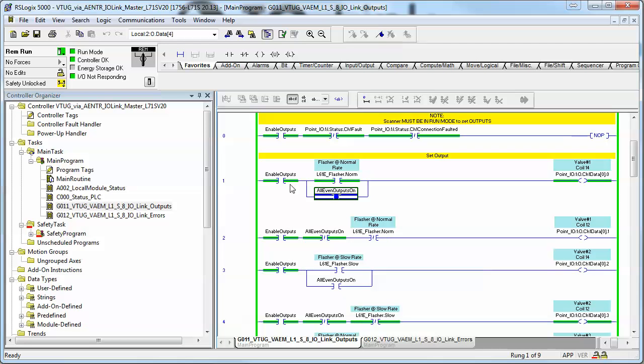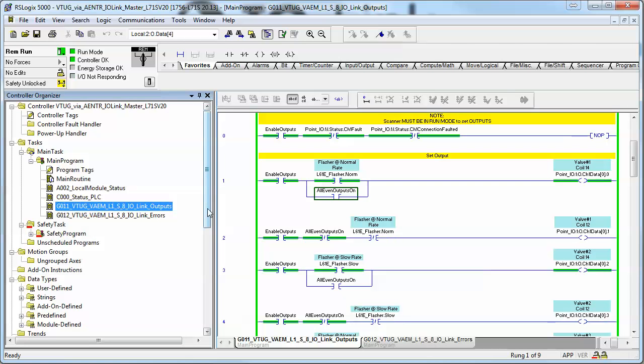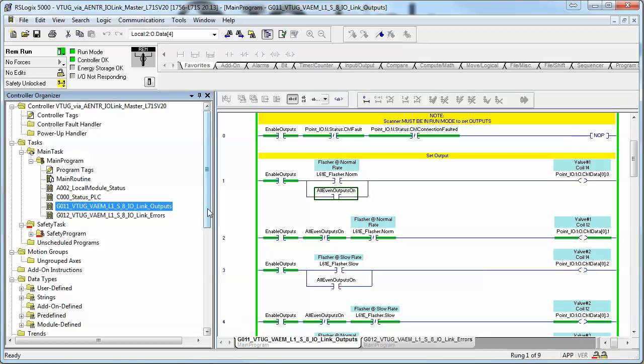To get a VTUG Festo valve bank with IO-Link top hat, VAEM-L1S-8, functional and up and running with a Rockwell PLC using an IO-Link master on a point IO block. Thank you and have a nice day.